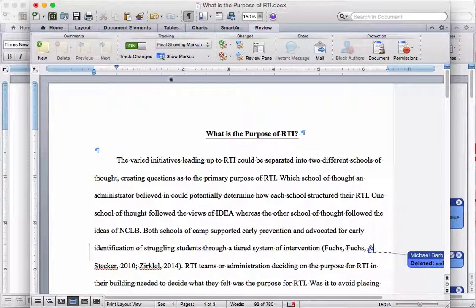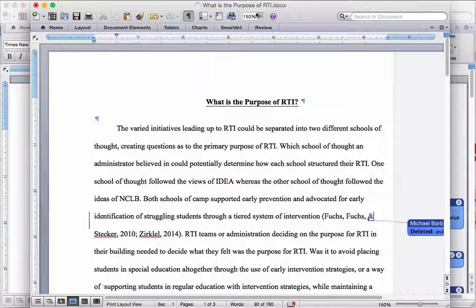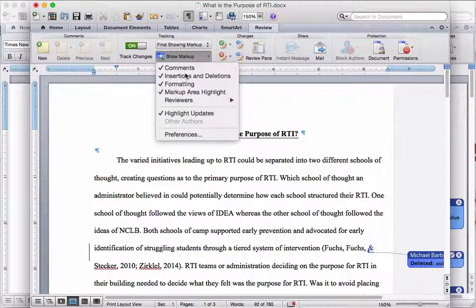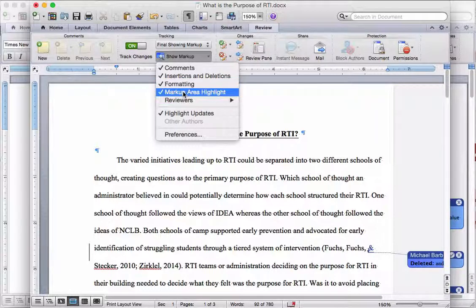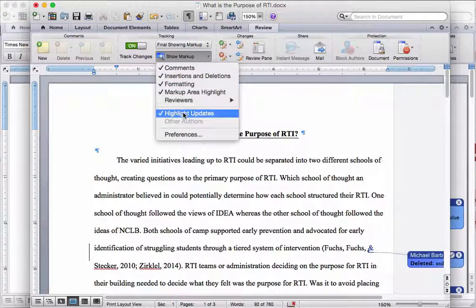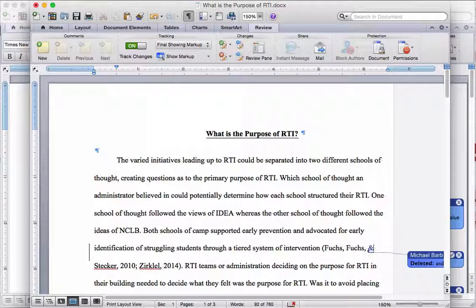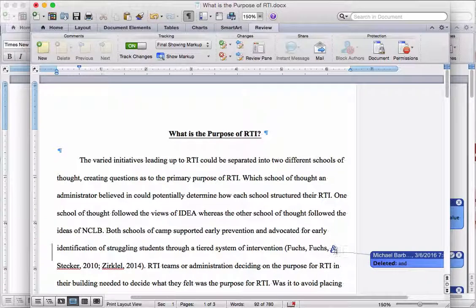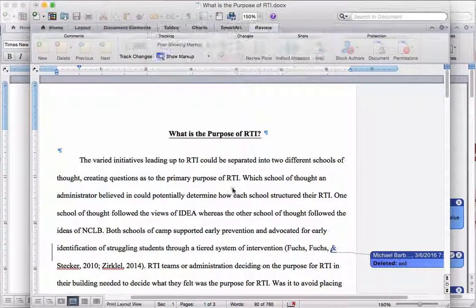If you aren't able to see it normally, click on the Review panel up here. I have Show Markup on, and you can see that I have both the comments, the insertions and deletions, formatting, markup area highlights, and highlight updates indicated. So when changes do happen, you can see over here on the left there's a line which indicates that a change has been made on that particular line.